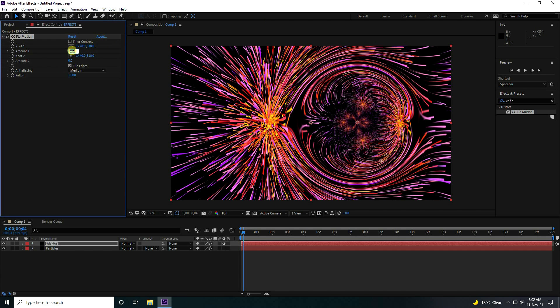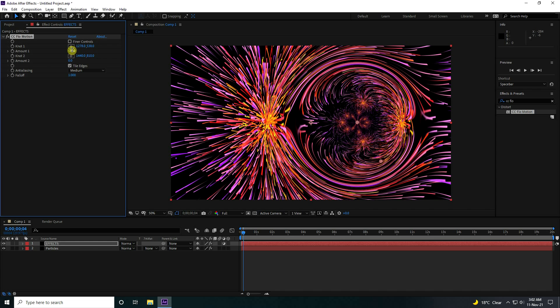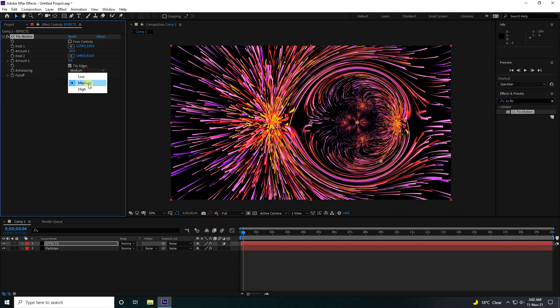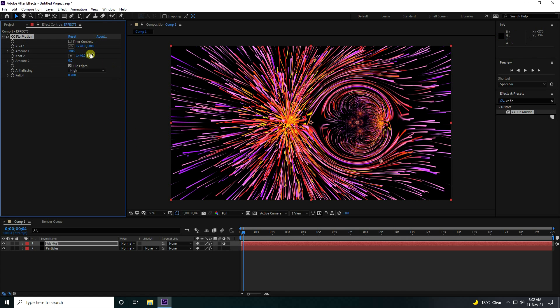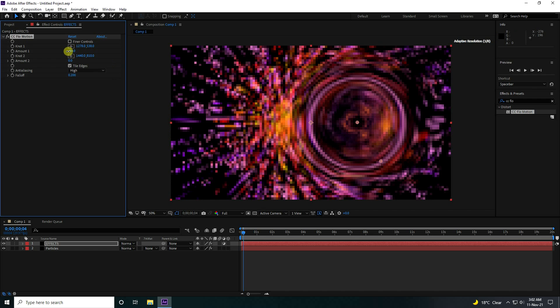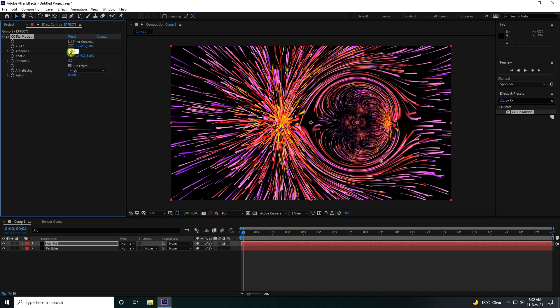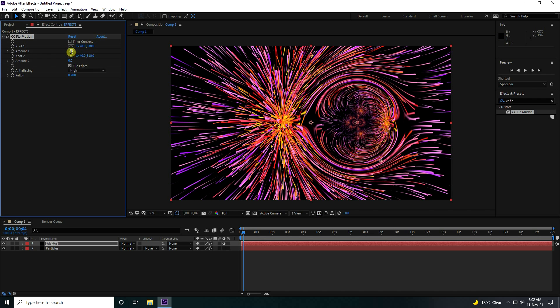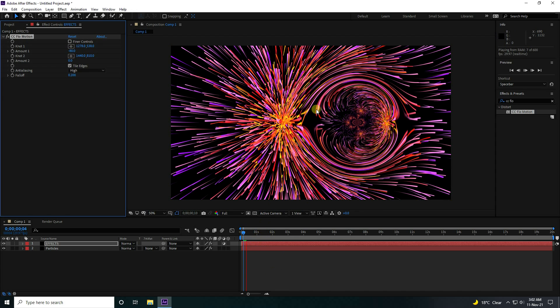Increase — take minus 60. You can also change the Falloff — 0.2 is good. And now I change also the Size Amount — minus 80 is good. That's really good.